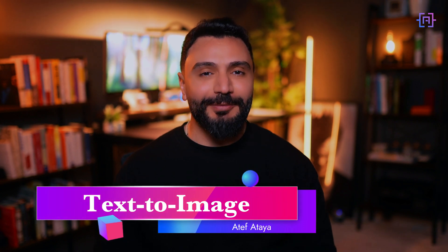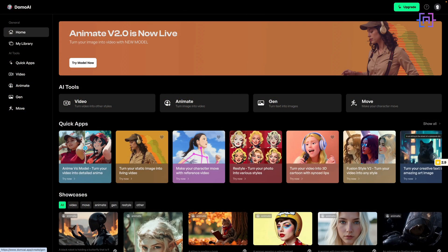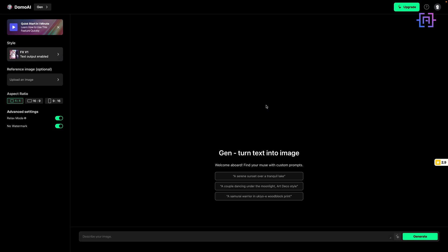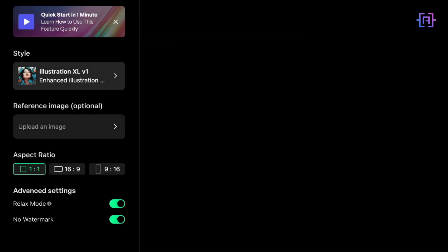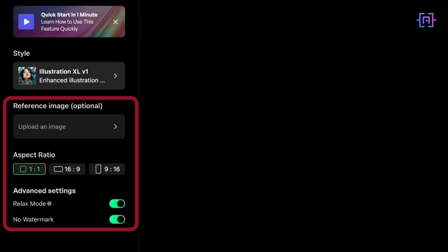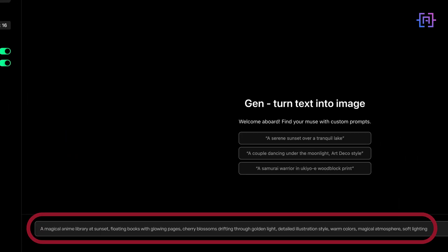Now that we've covered video transformation, let's explore the image generation feature, which allows you to create images from text descriptions or transform existing images. This feature is incredibly versatile. On the home screen under AI Tools click on Gen — Turn Text Into Images. First choose a style; let's choose Illustration Excel V1. You can reference an existing image or not. For aspect ratio I'll leave it at one to one, relax mode, and no watermark. Now let's describe the image — my prompt is: a magical anime library at sunset.